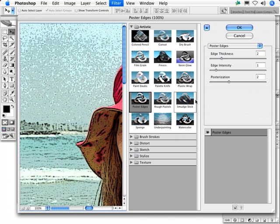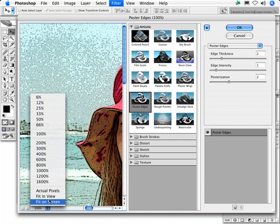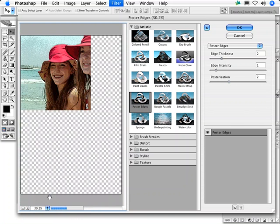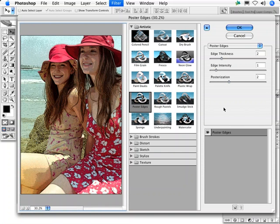Generally speaking, when working with poster edges, you'll want to start at the bottom and work your way up, adjusting posterization first, then edge intensity, and then edge thickness.